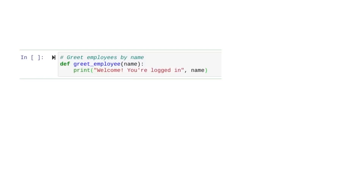We want to continue and add the employee's name to the message. That's why we're placing a comma after 'you're logged in', and then adding the name variable. Since this is a variable and not a specific string, we don't place it in quotation marks.